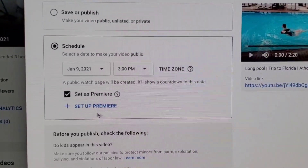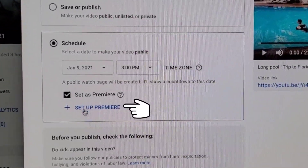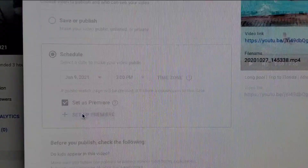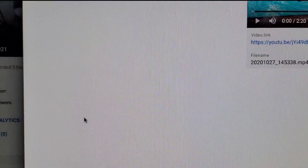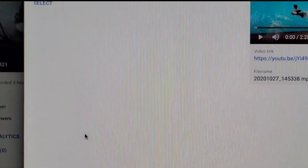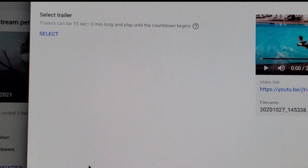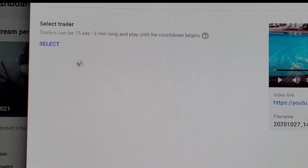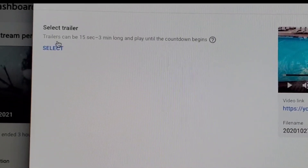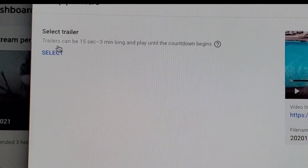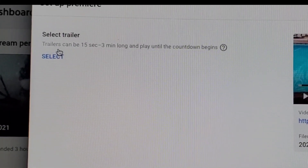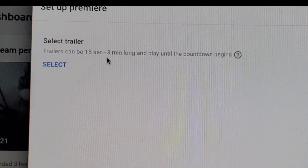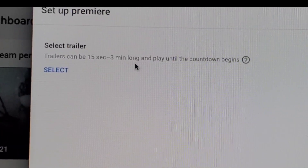You'll see at the bottom an option that says 'Setup Premiere' — click that one. Here you set your trailer. It should be 15 seconds to 3 minutes long. Then select it.